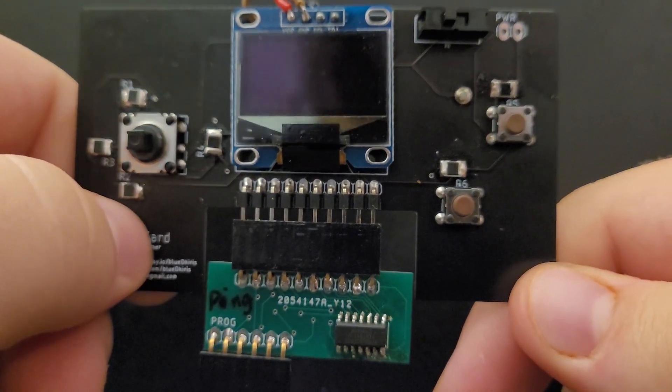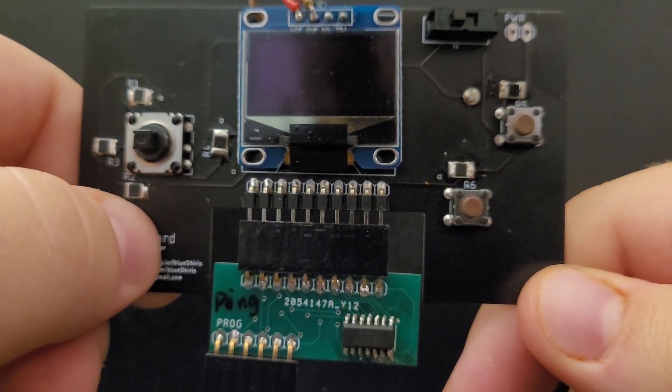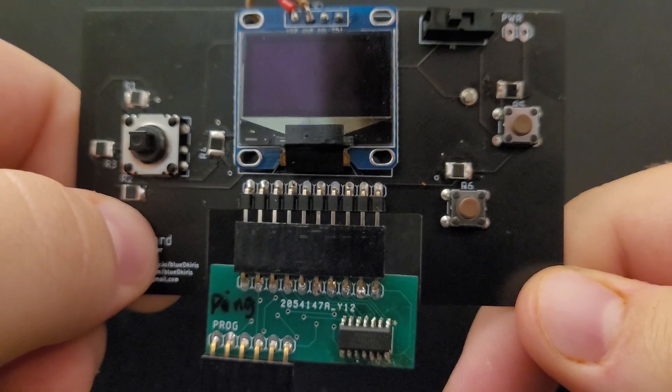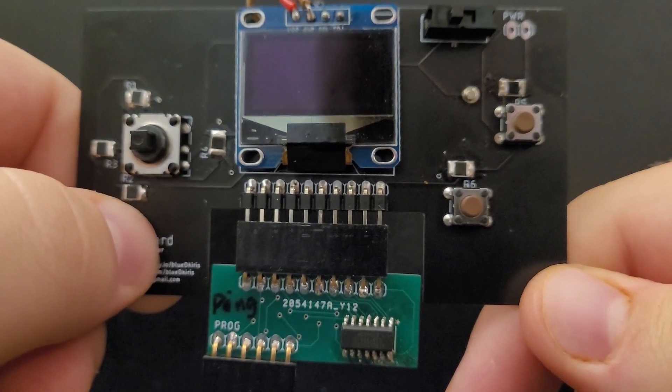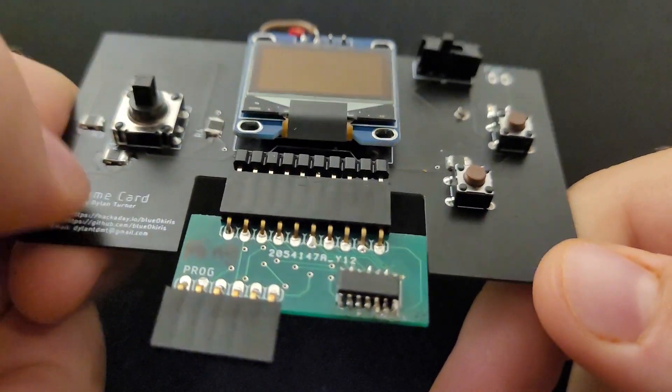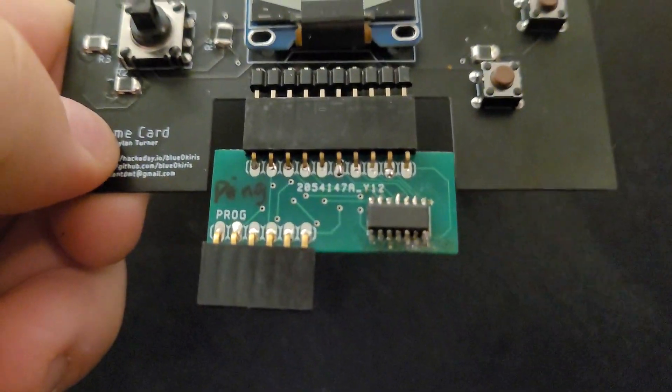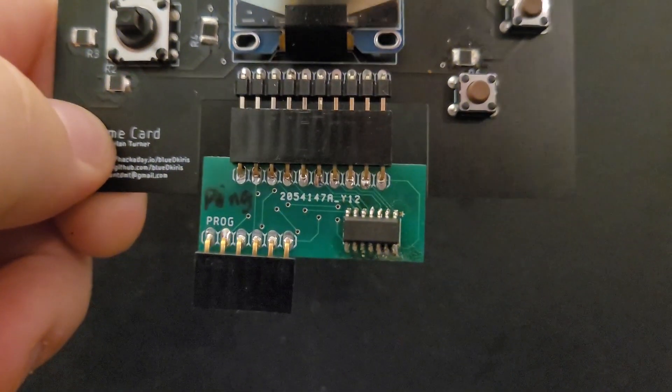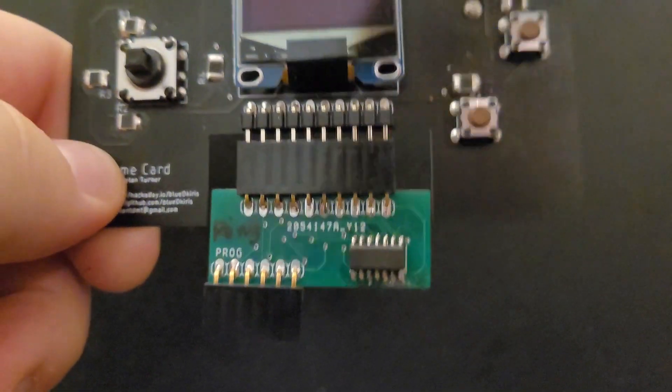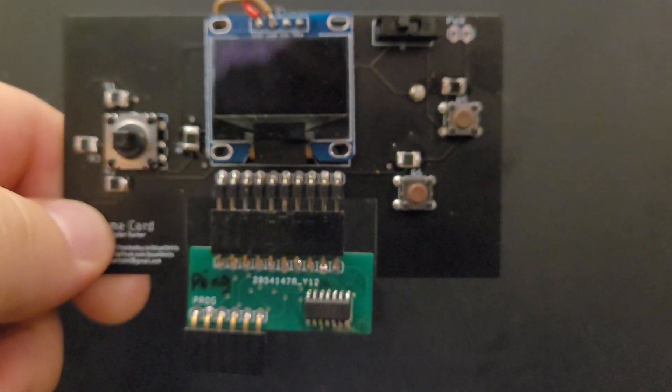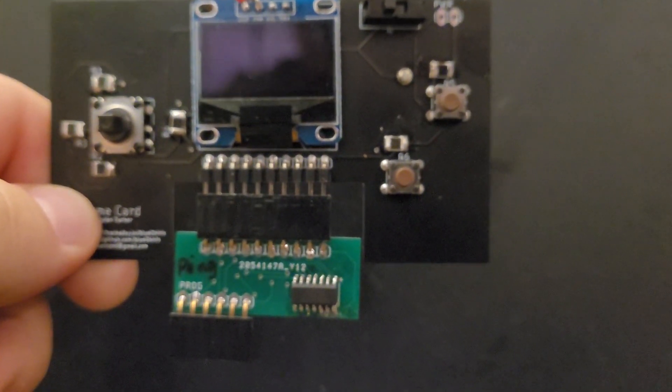If you want to build your own, links to the parts and board files are on the Hackaday page. It's about $15 per board and $1 per cartridge, but you'll definitely pay more than that for shipping since you'll have to order a minimum of five boards and all that. I hope you find this as cool as I do. Link to the project page is in the description. Thanks.